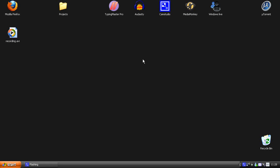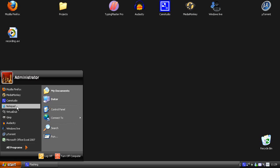Hi guys, this is a video response to Duncan's video, and today I'm going to show you how you can make a video file that is recorded in CamStudio a lot smaller. I get my videos maybe 50% smaller after I have compressed them.